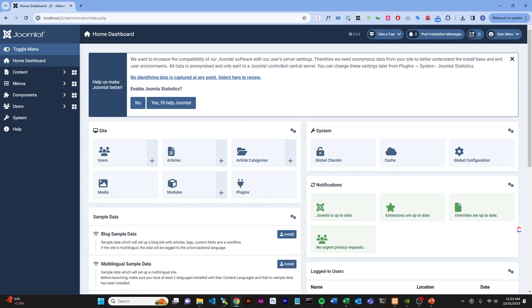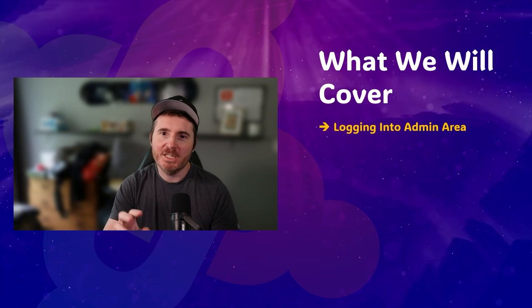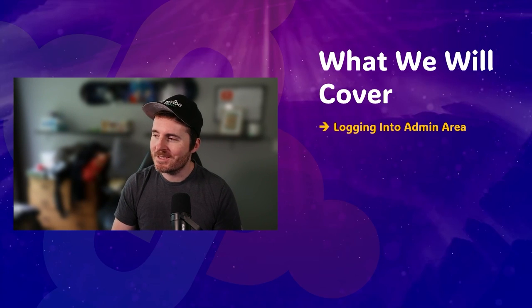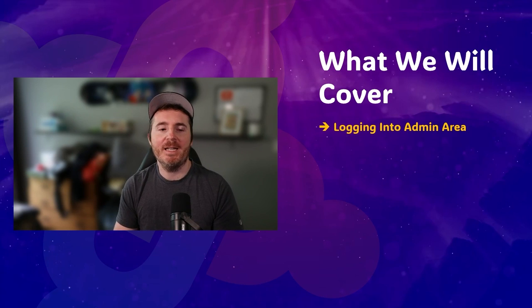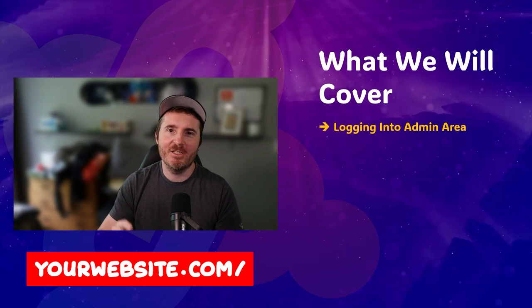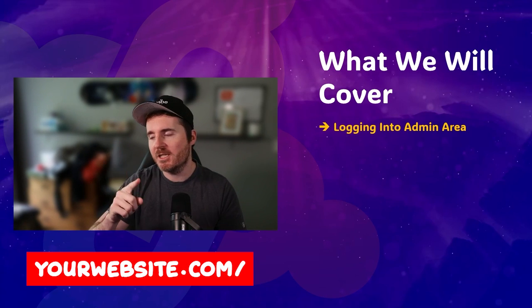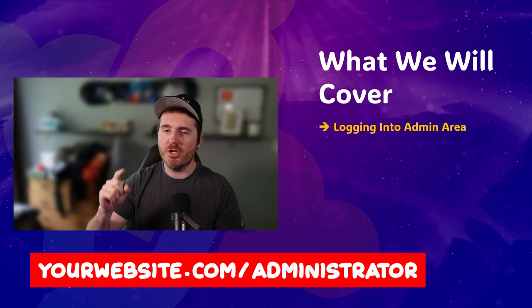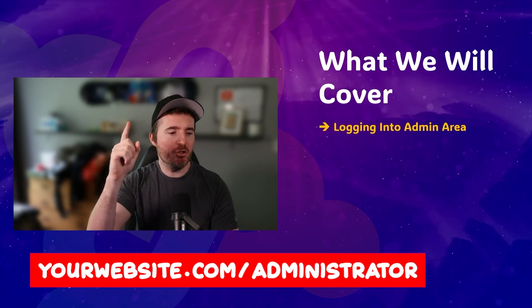All right. So, now we are in the dashboard. So, as you can see, that is the first step. It is very easy. All you need to do is go slash administrator and you will be in your dashboard.